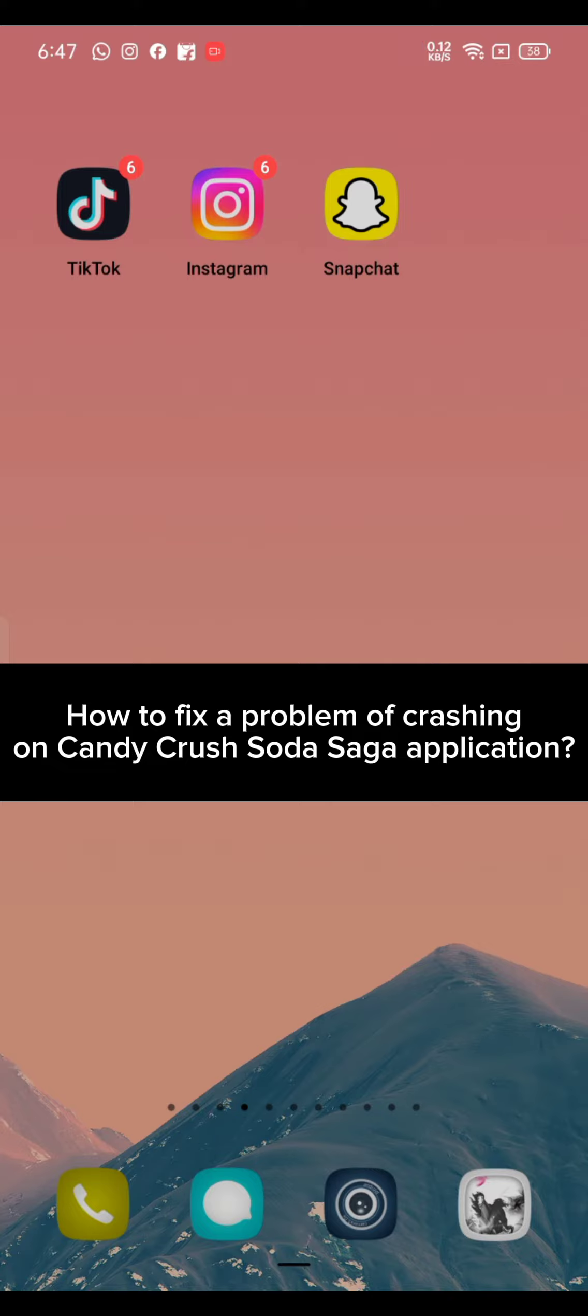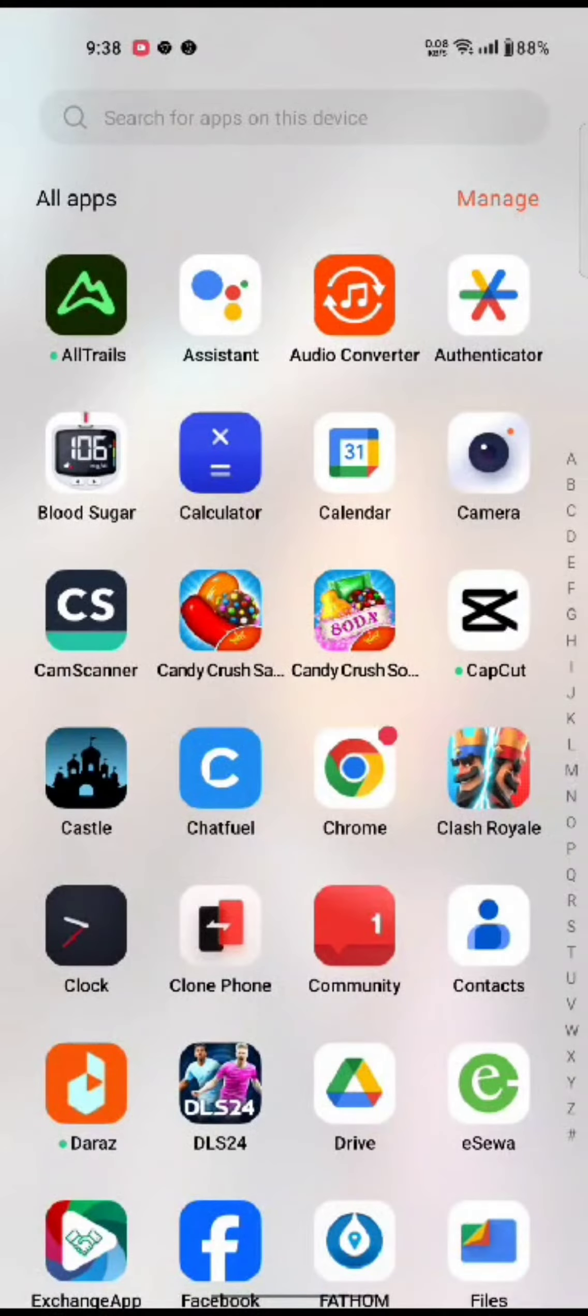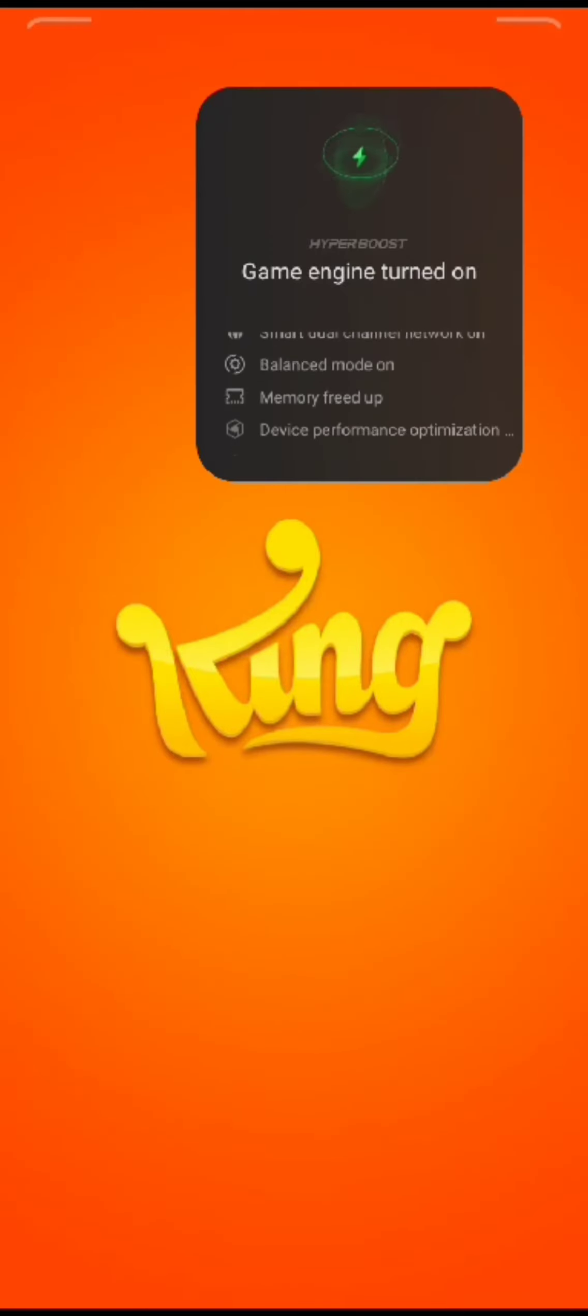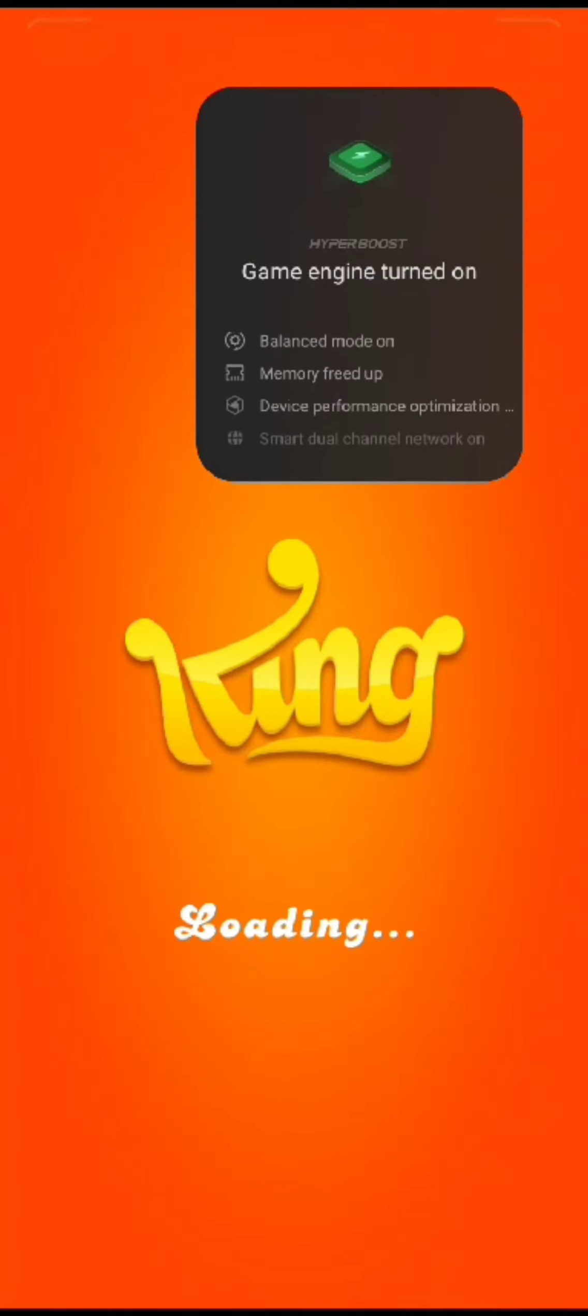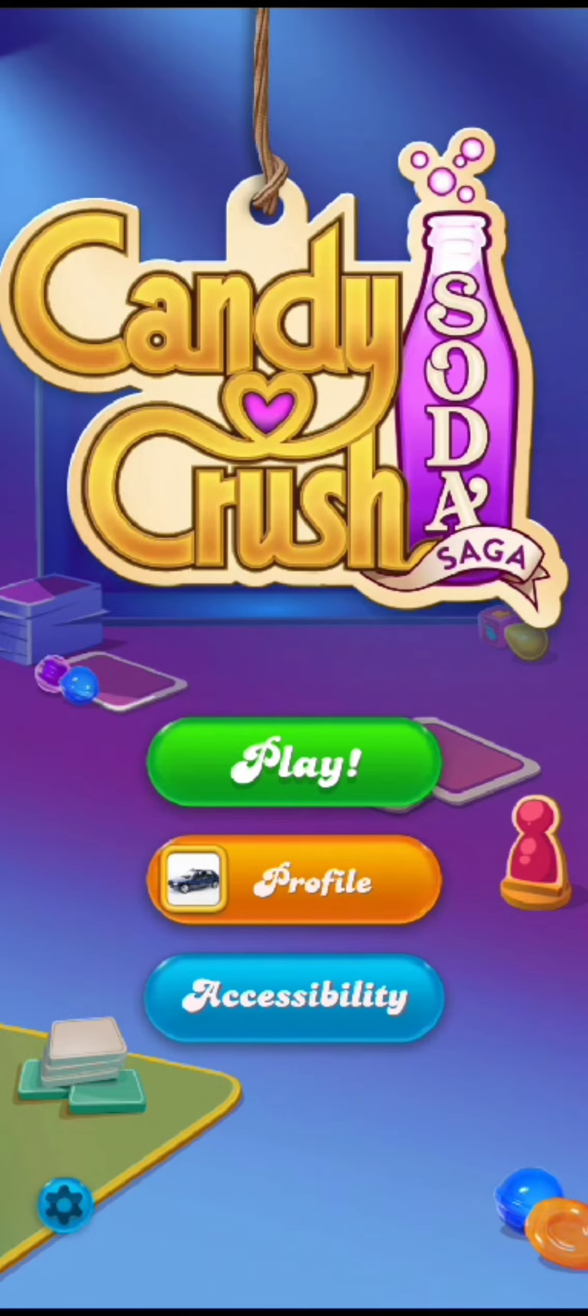If you are having a problem related to crashing of Candy Crush Soda Saga, then here's how you can solve this issue. The first thing you can do is close the Candy Crush application. Swipe from the bottom of the page